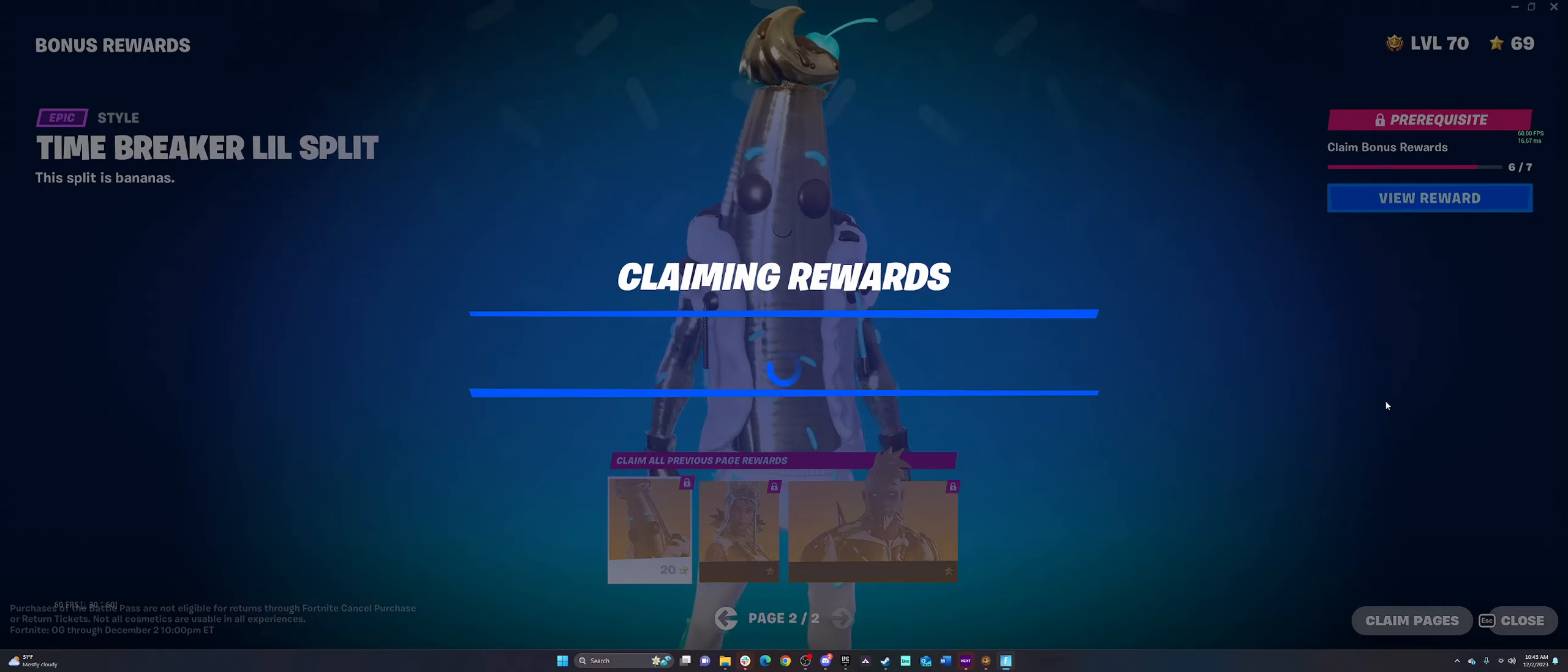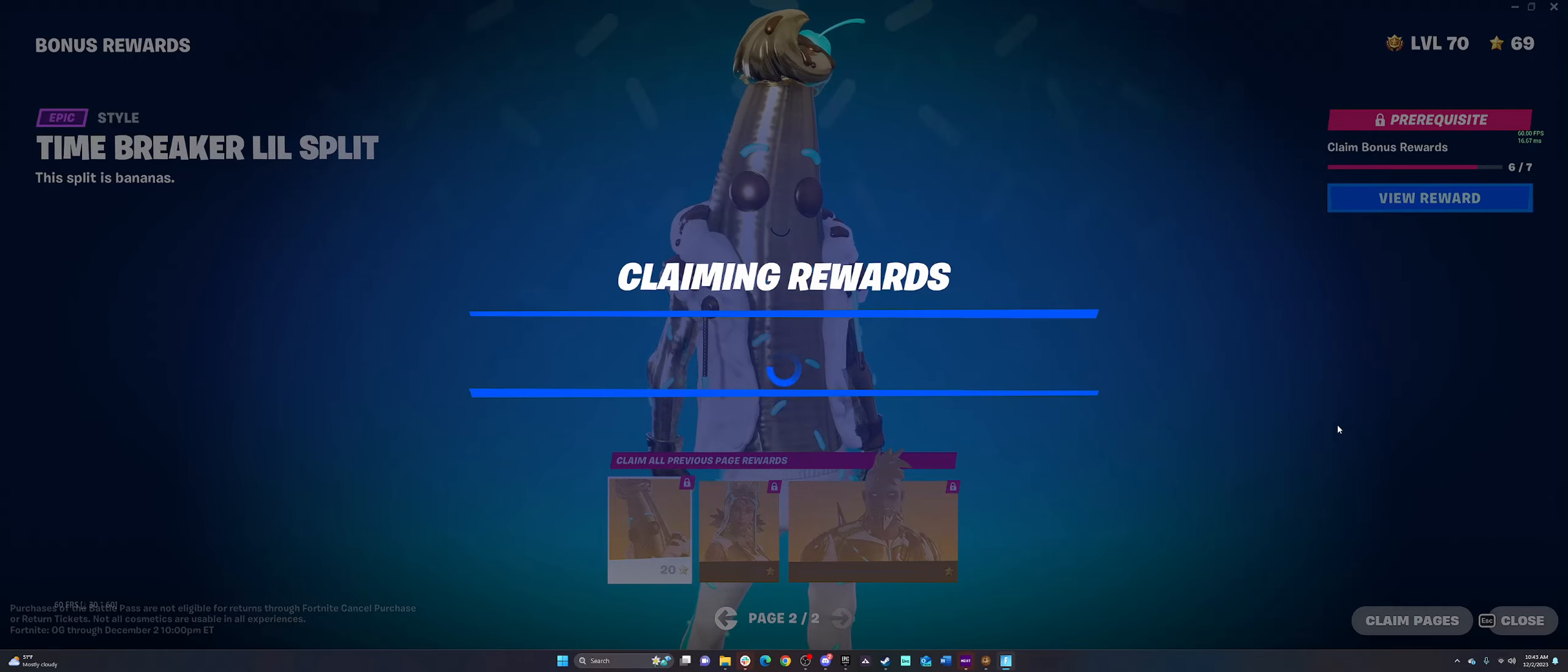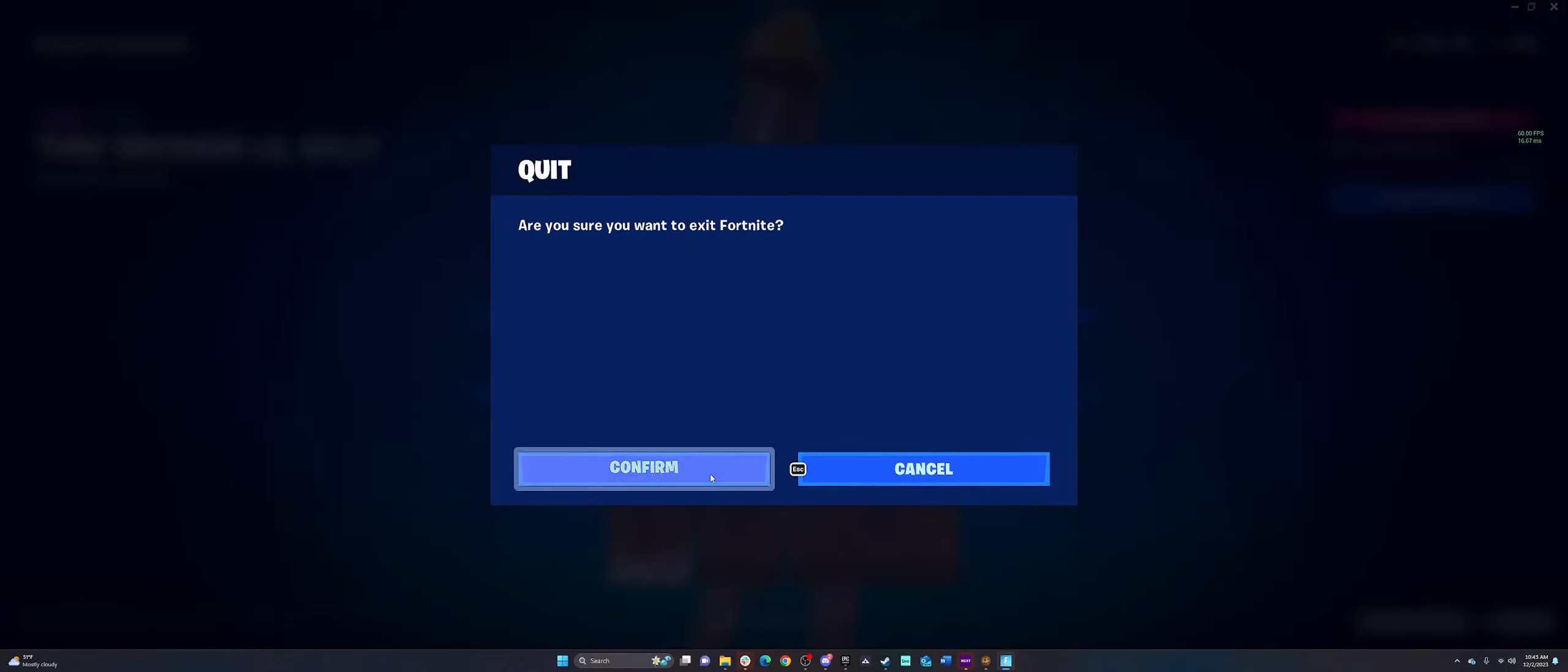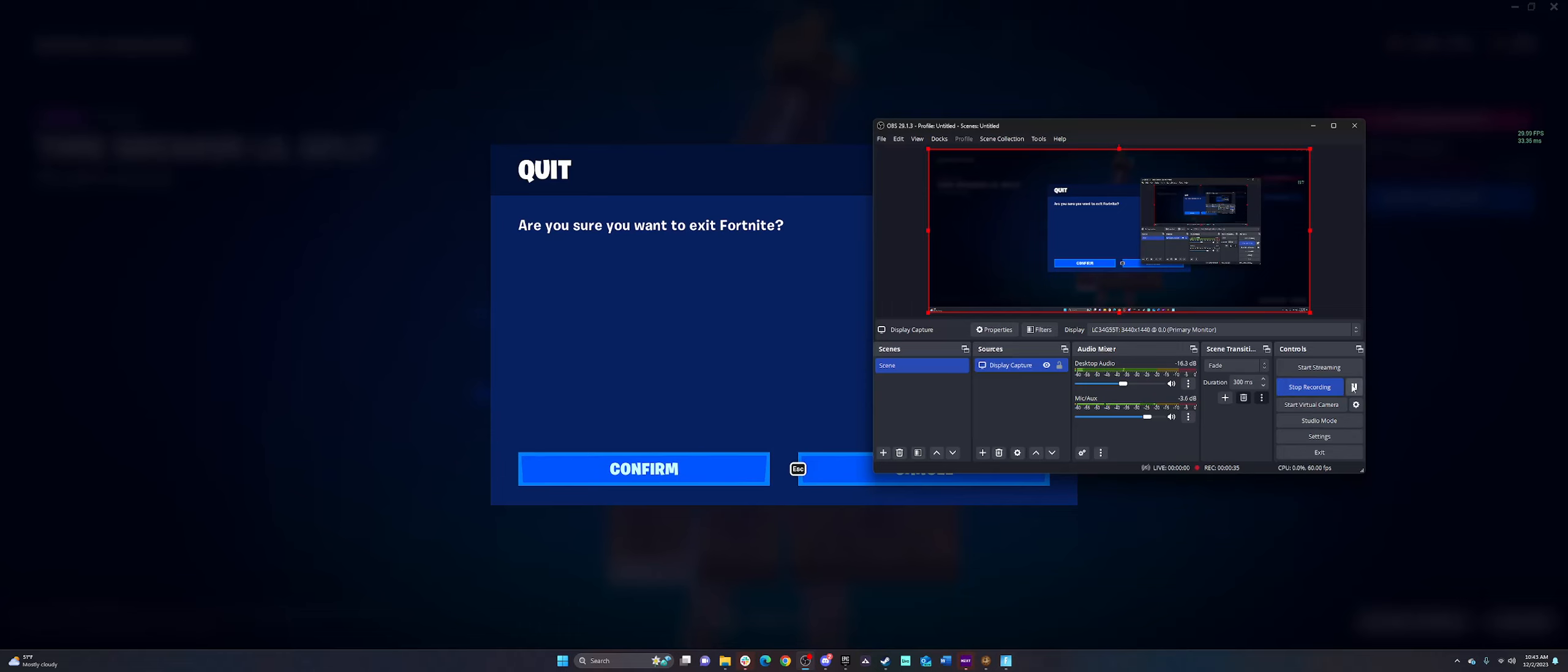It's still doing this, so guess what I'm going to have to do? Close the game. Come on, Epic. Honestly.